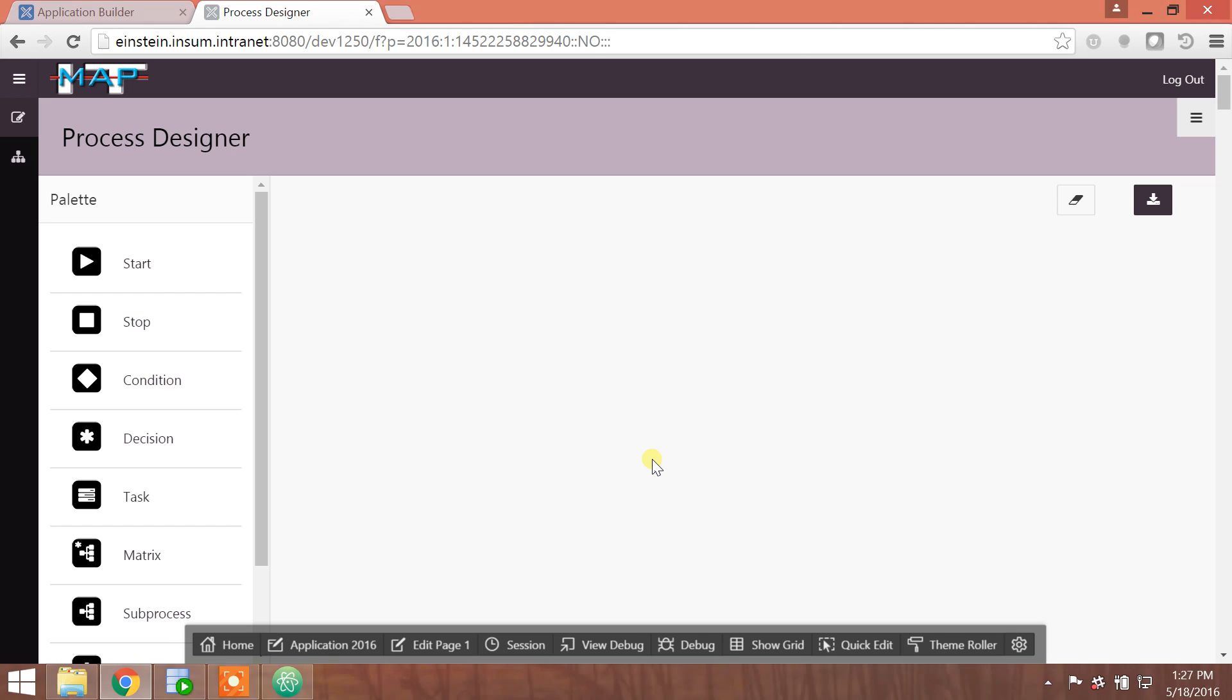Everyone loves Visio, right? Well, that's precisely what we've done. We've brought in Visio-type functionality into an Oracle Application Express page. Here I'll demonstrate.